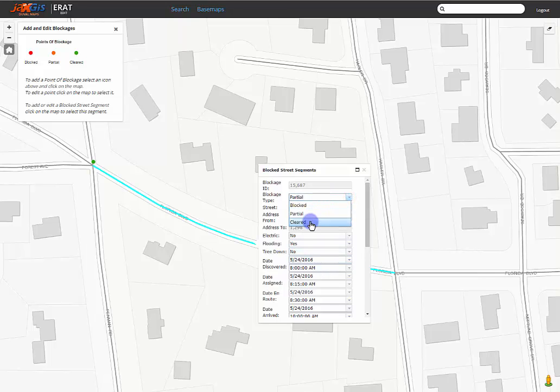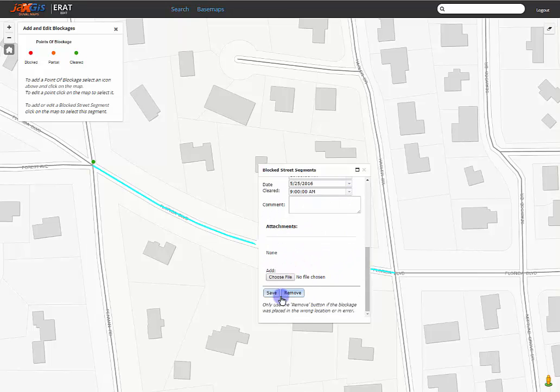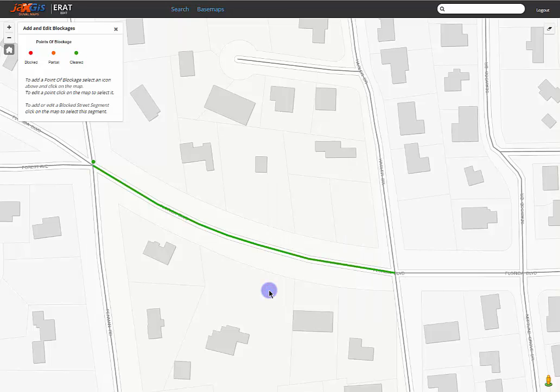And the street segment is now green, indicating the street has been cleared and ready for traffic to move through smoothly.